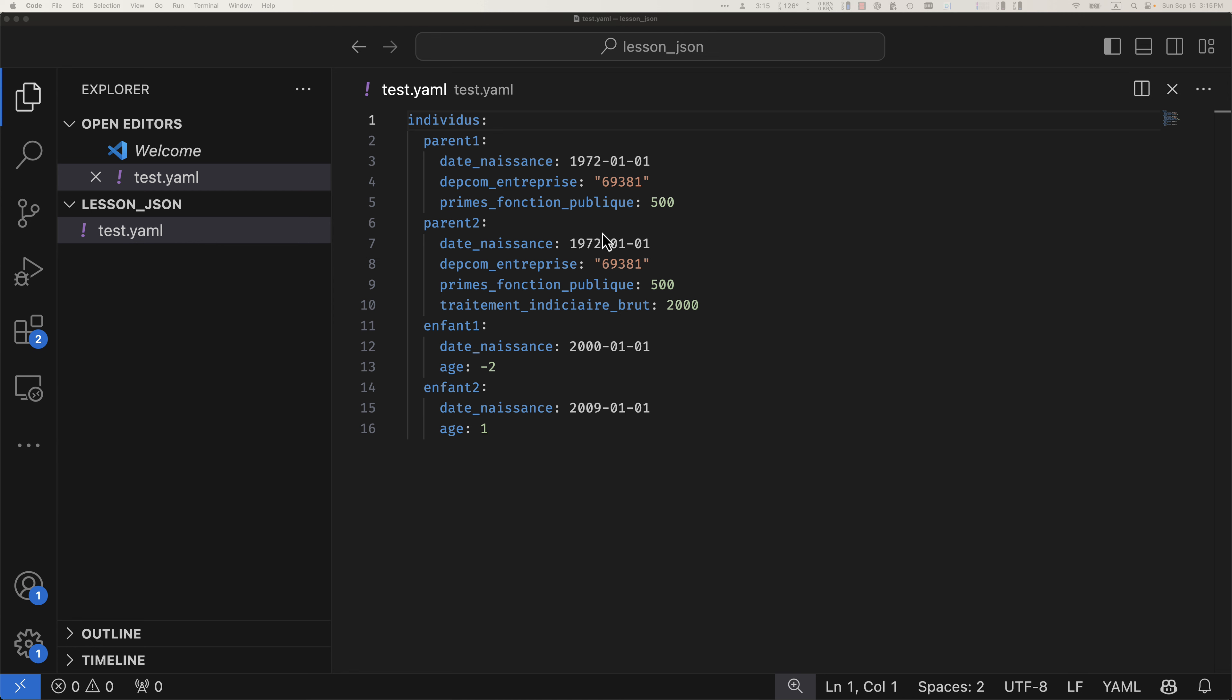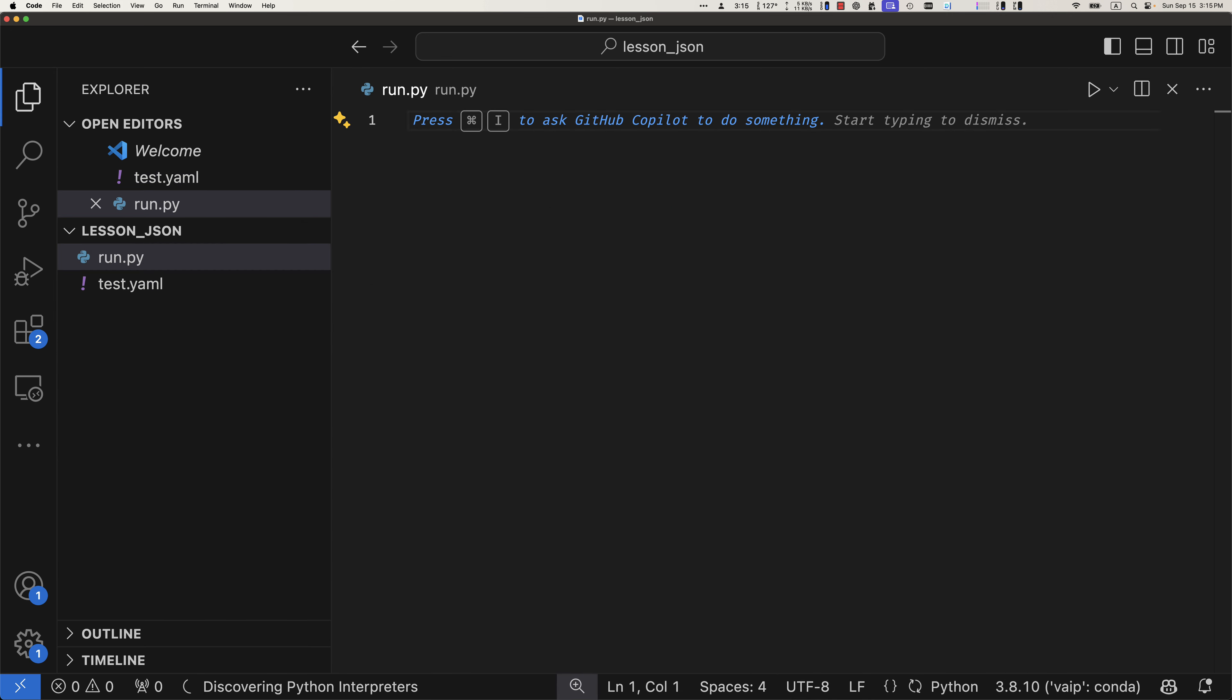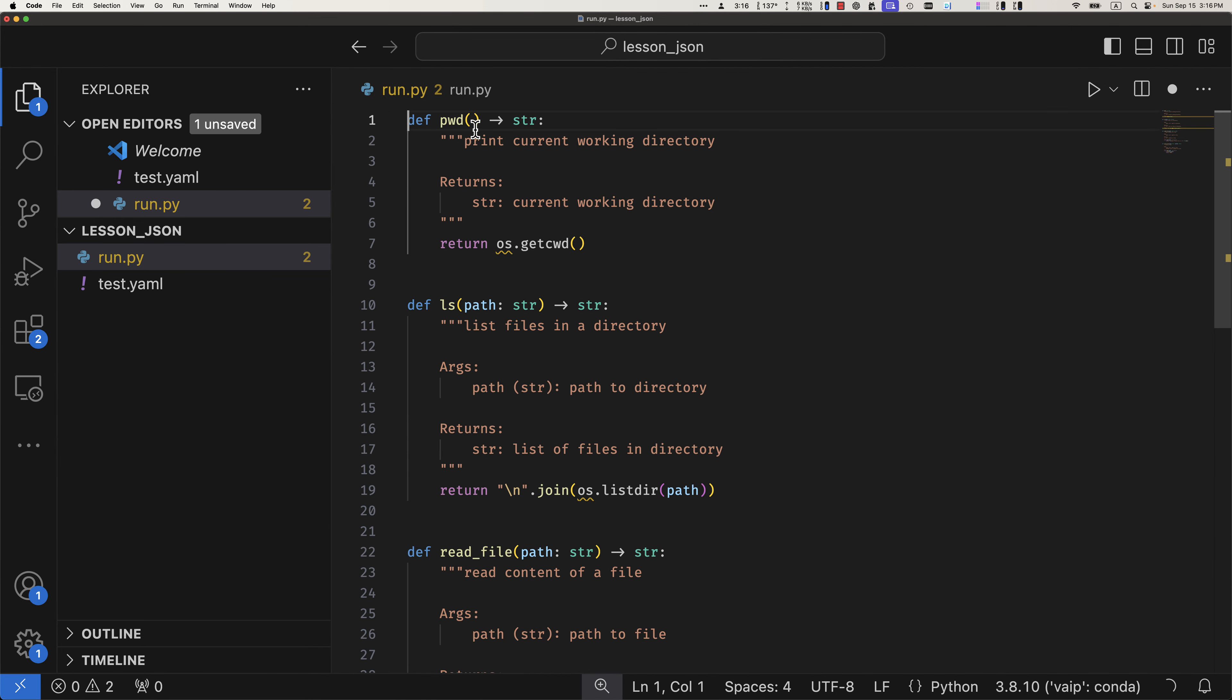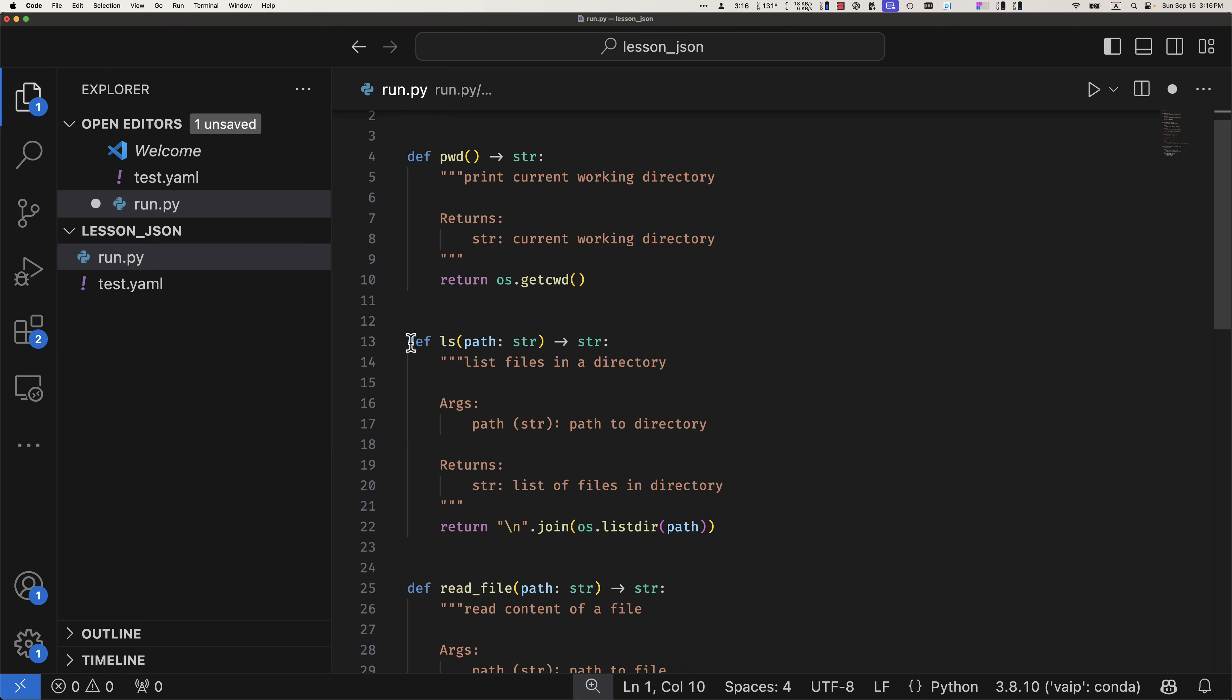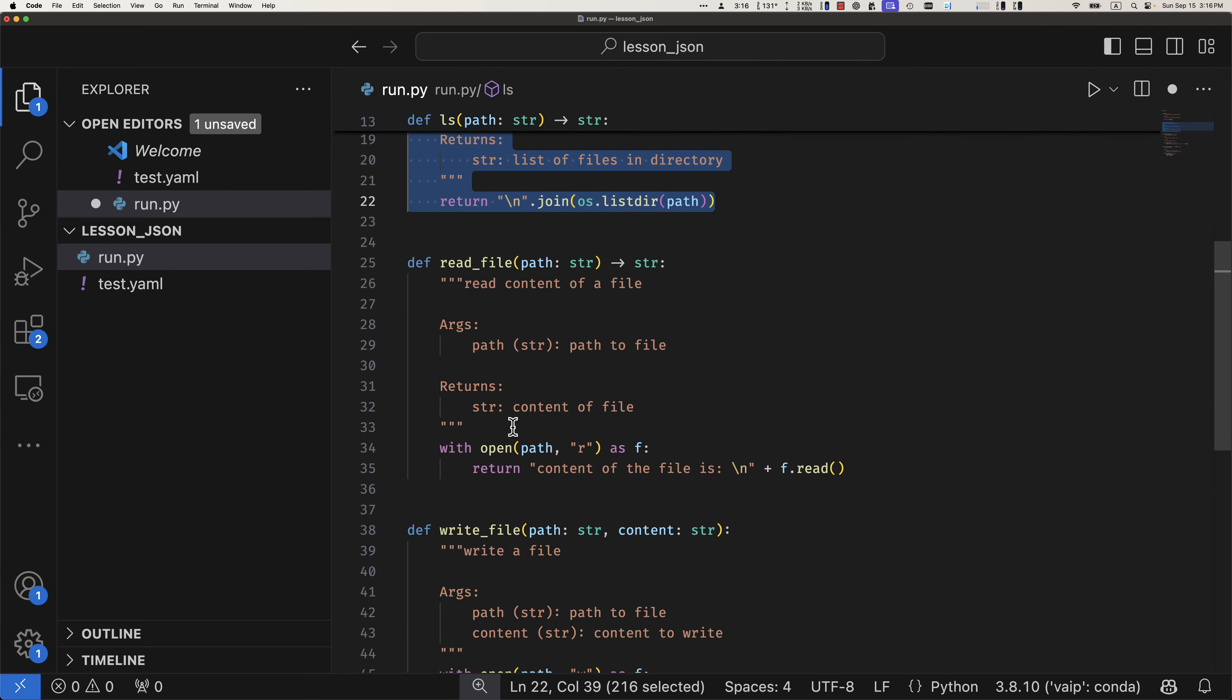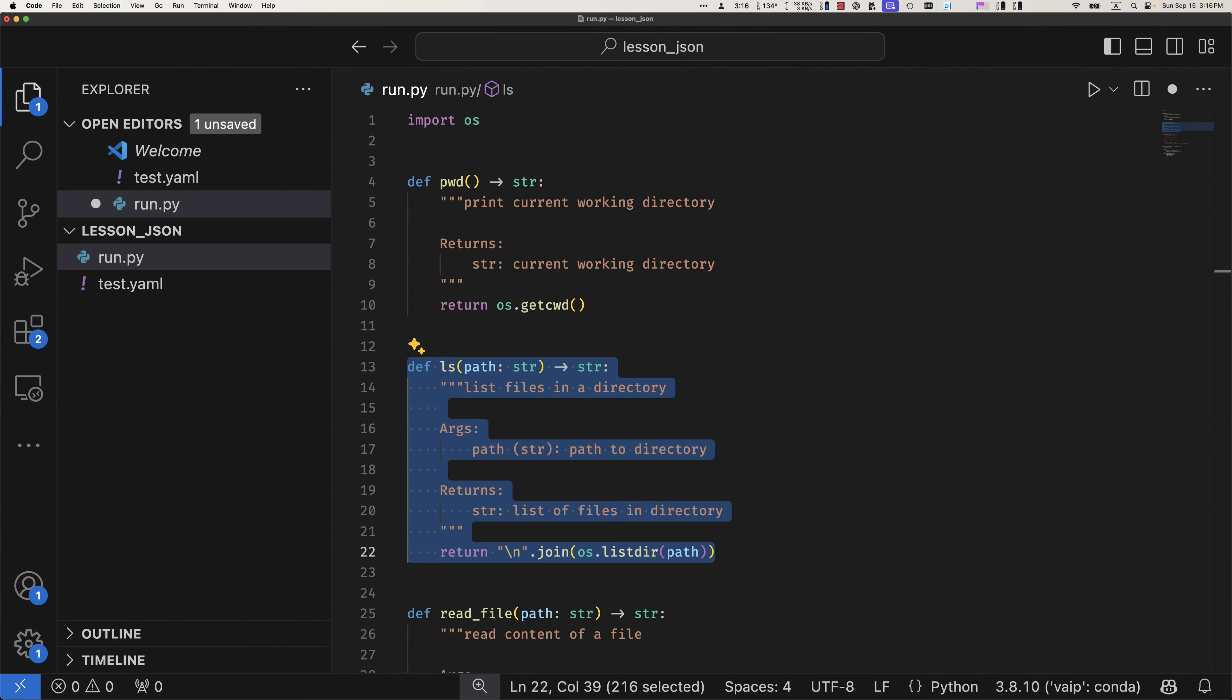So here is YAML. Let's start with creating a new file run.py, this is where all the magic will be happening. First thing, we will need to have some very basic API that our agent should be able to use. So here is what I have pre-created: PWD current directory, and obviously I need to import OS for that. Then LS that shows everything in the current directory, read file, write file. That's about it.